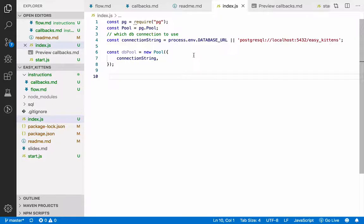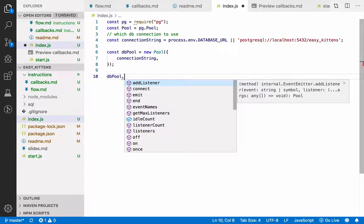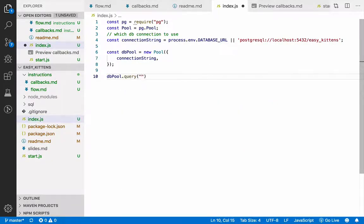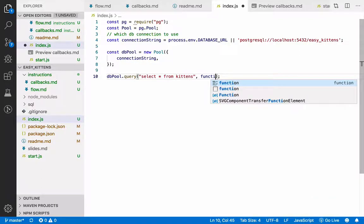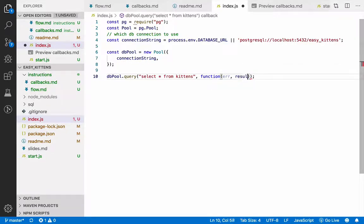Now let's use a callback function to call a query. I can do 'dbpool.query' — I want to say 'select * from kittens'. This is now linked to my database and I want to use a callback to get the result back. Callback functions in Node.js first take an error back, and then they get the results.